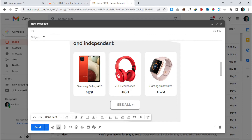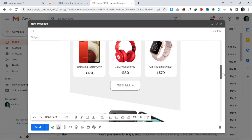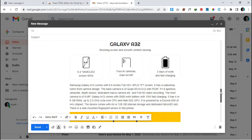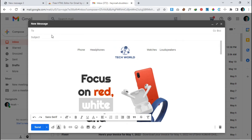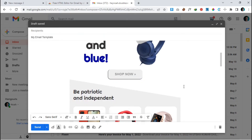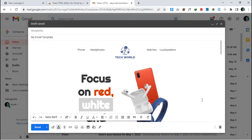Now the main part — we need to save this email as a template so we can reuse it in the future. Give it a subject name, like 'My Email Template'. Then look at the bottom right corner of the compose window — there are three dots for 'More Options'. Click on that.